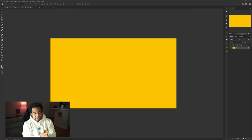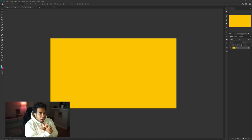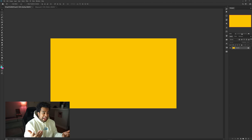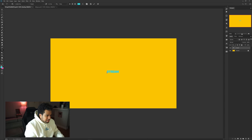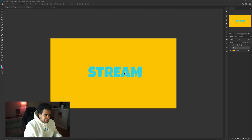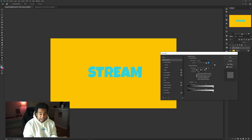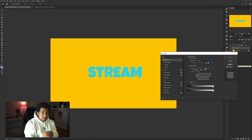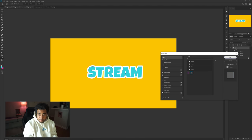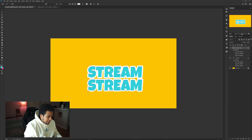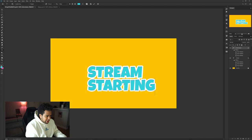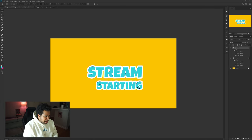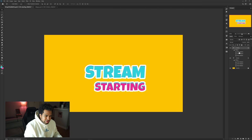Now that you have the techniques for the pattern and text effect, let's see how simple it is to make your own stream revamp. Starting with a Starting Soon screen — I'll type the word 'Stream' in that nice blue. If you already saved your style, just go to the Styles panel, click the new one, and it's applied instantly. Duplicate it, change it to say 'Starting,' make it a little smaller, and change it to pink.